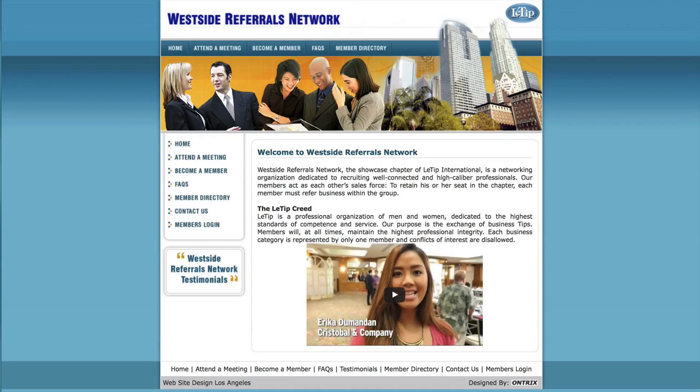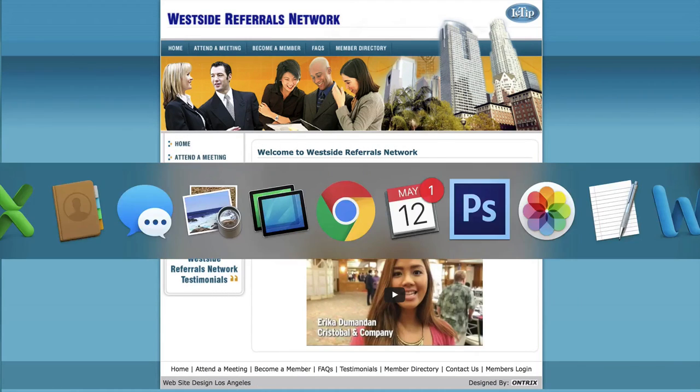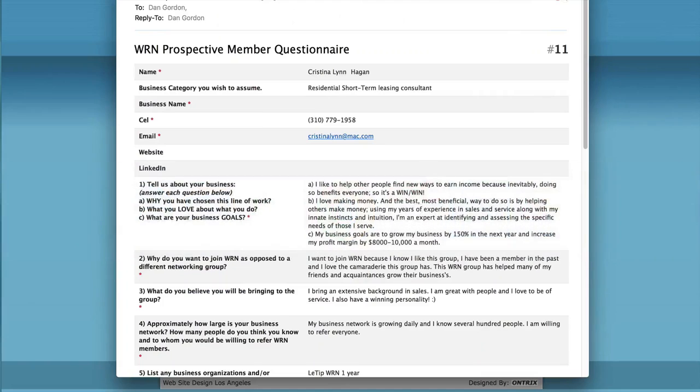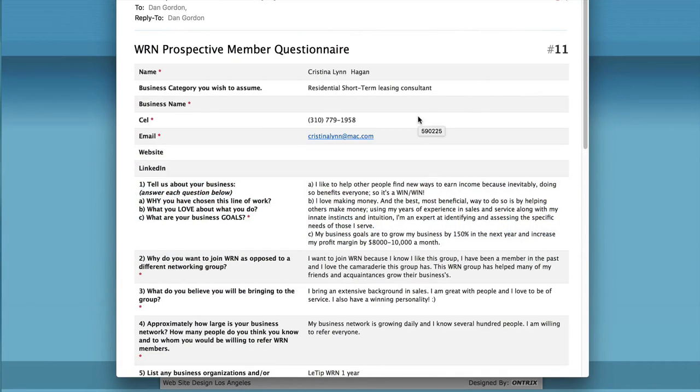So here we are at the WRN website, but before we jump into this, let's take a look at the prospective member questionnaire. You'll be receiving this. I've put you on the distribution list, so you'll be receiving this when someone wants to join the group.